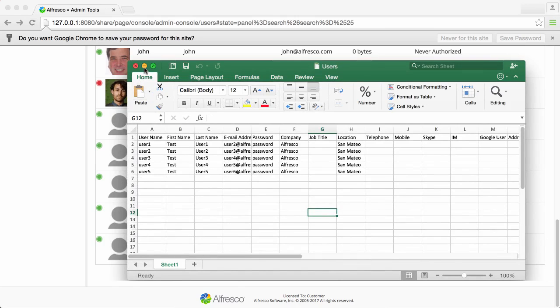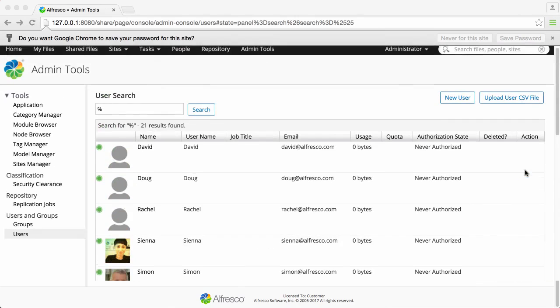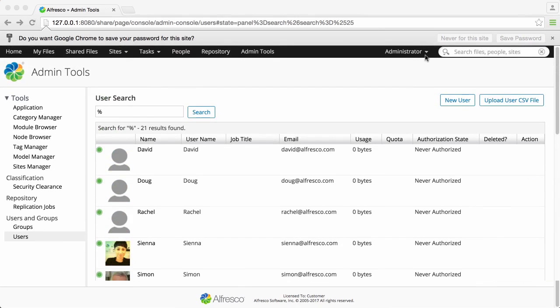Have a look at the Alfresco help for how to add all your user details to the CSV file before you upload it.